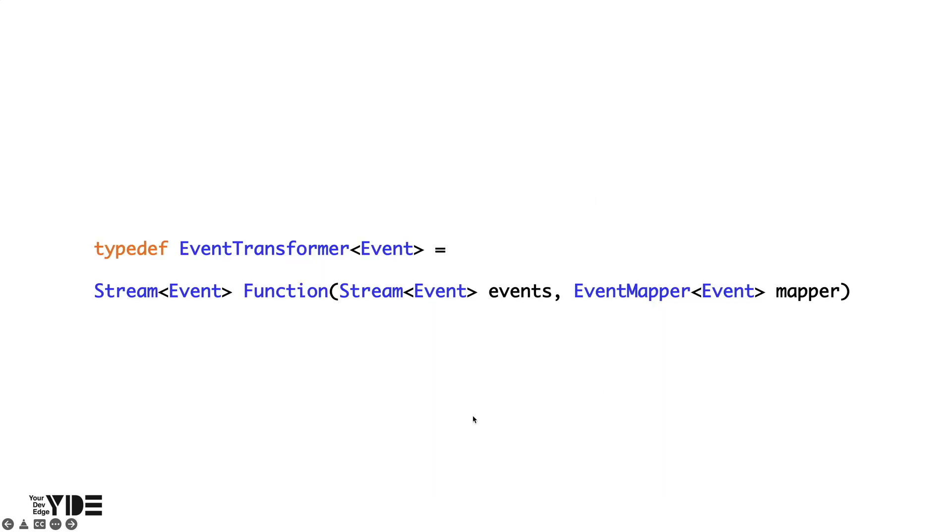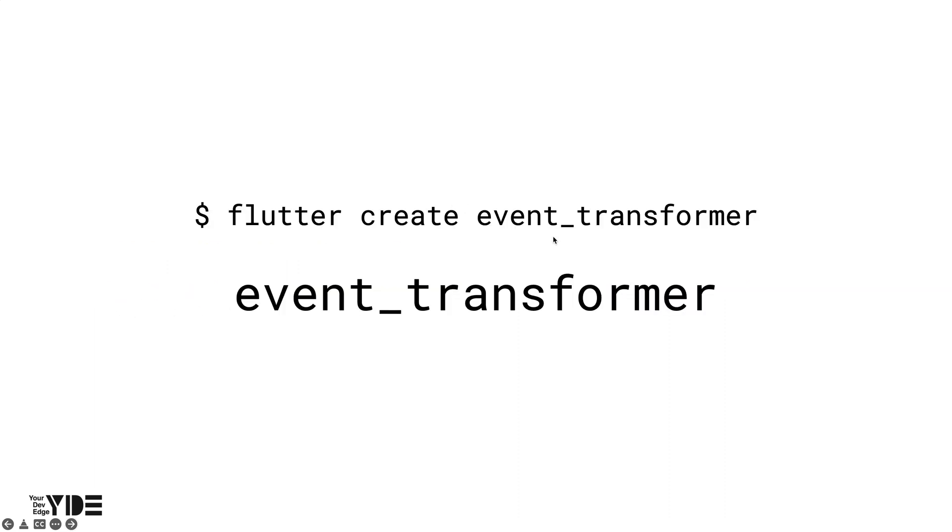To specify an event transformer for a specific event, you need to provide a custom event transformer. An event transformer takes an event stream and an event mapper, that is the event handler, for that event and returns a new event stream. Let's take a look through a simple app to see how a real event transformer affects the behavior of the app. I created an app called event_transformer.